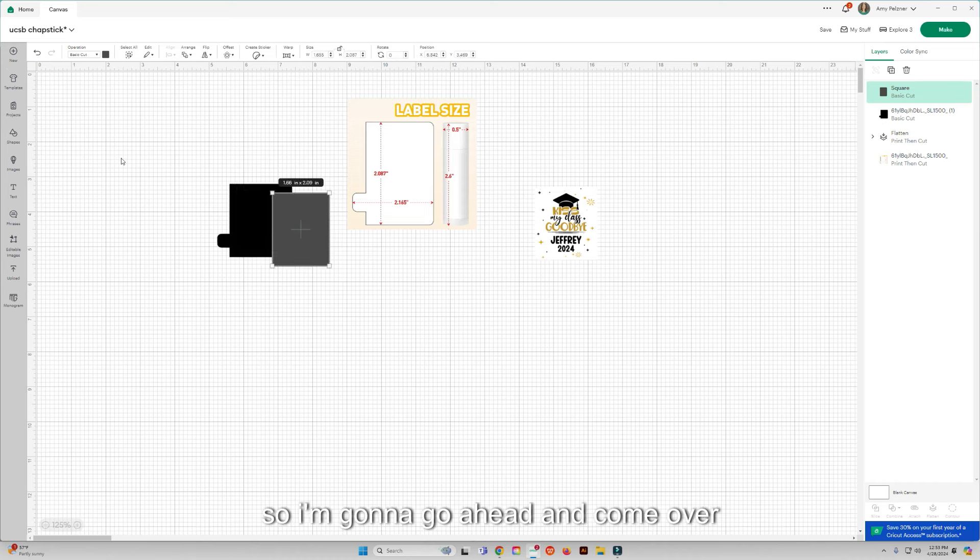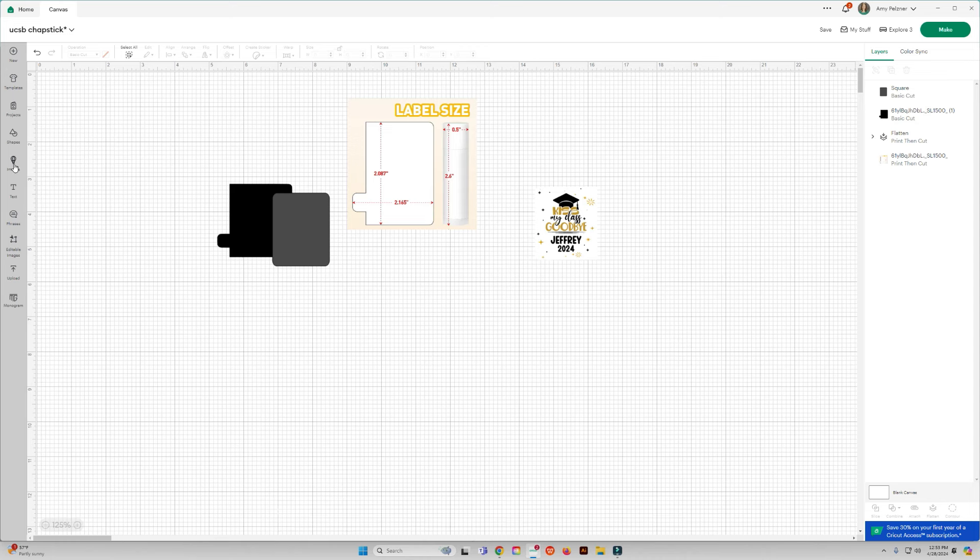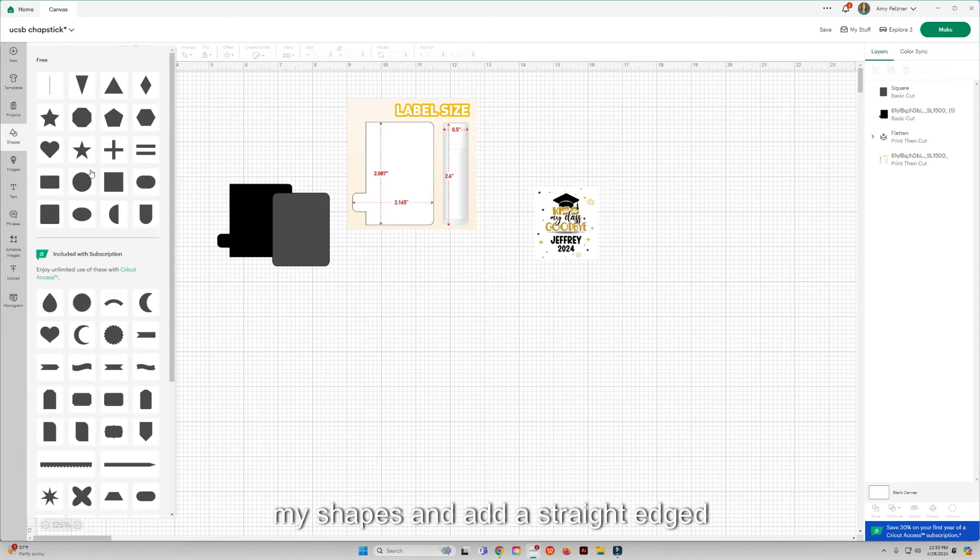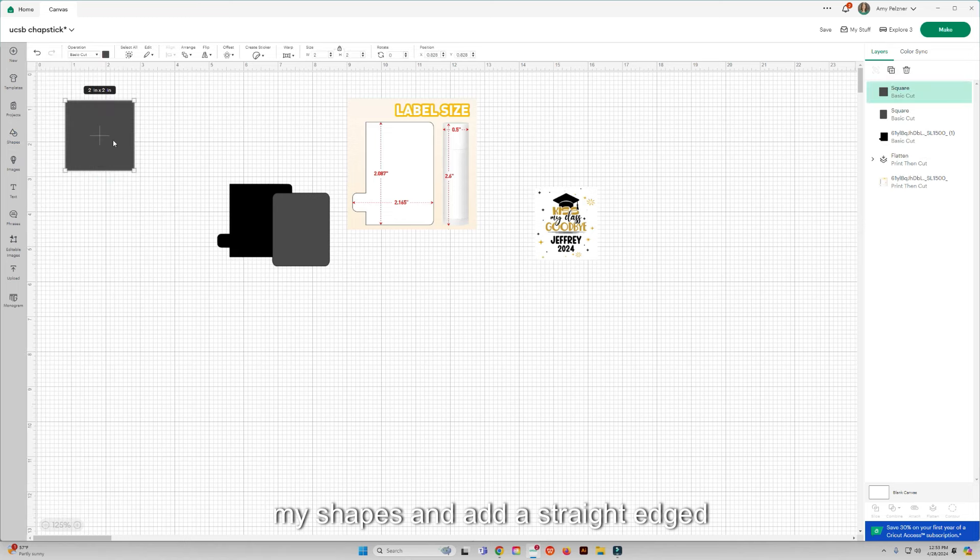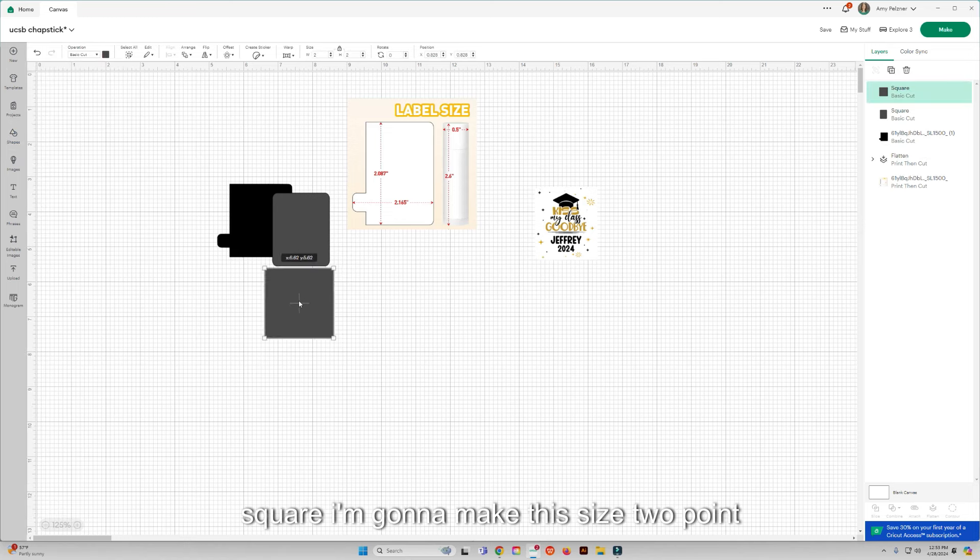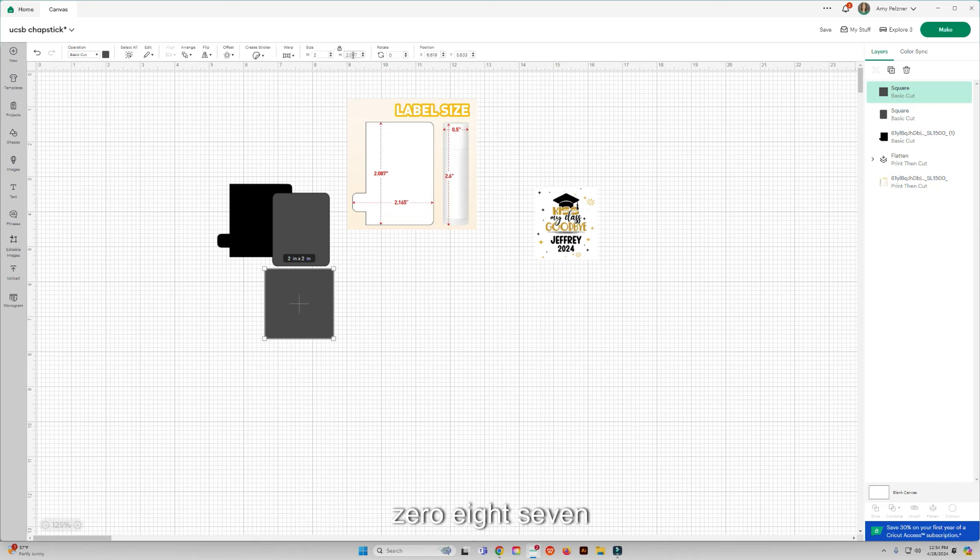So I'm going to go ahead and come over to my shapes and add a straight edged square. I'm going to make this size 2.087 so it is the same height.